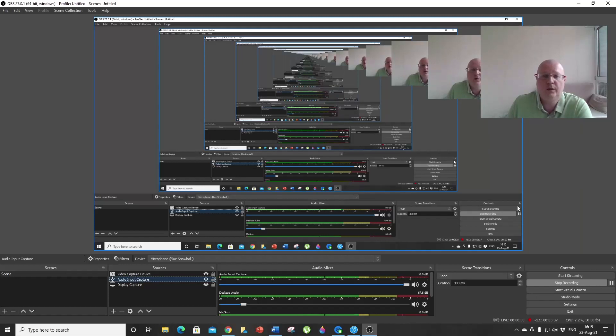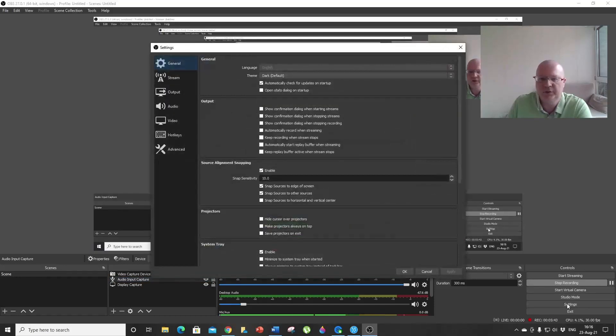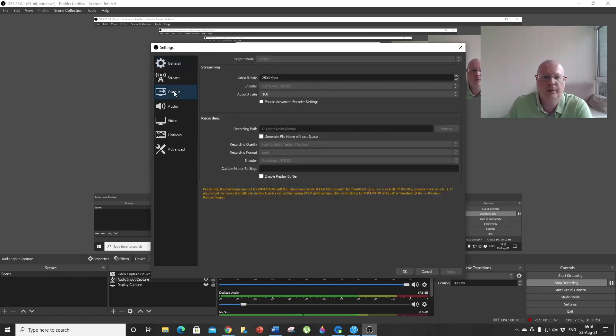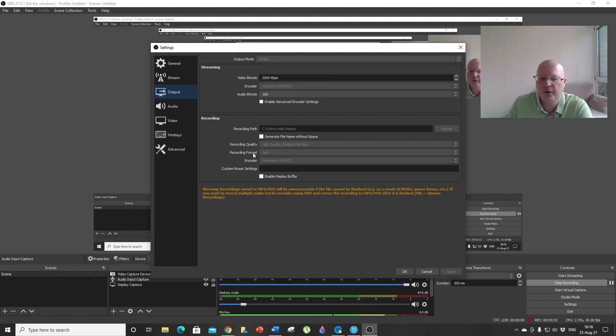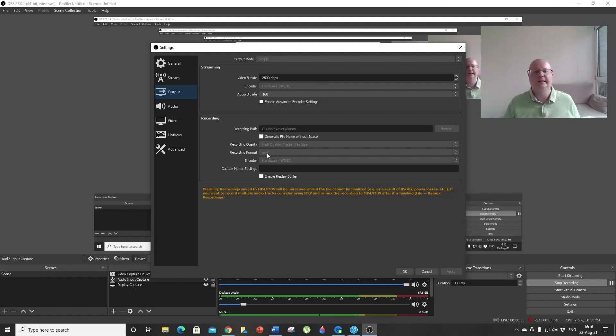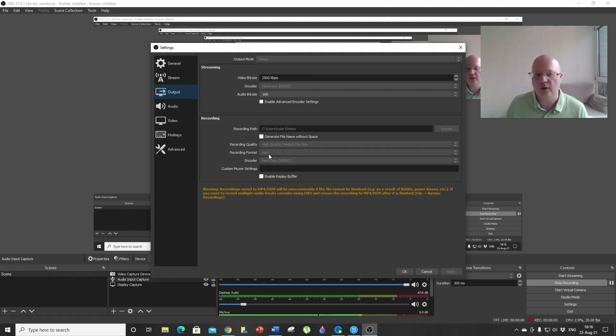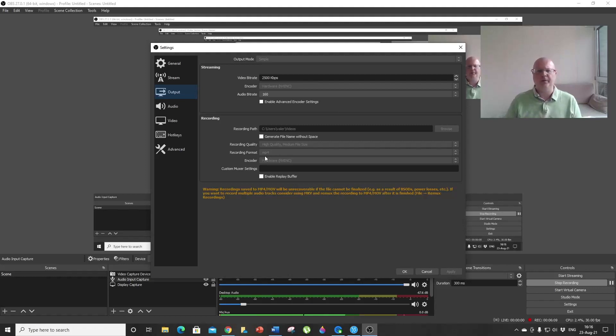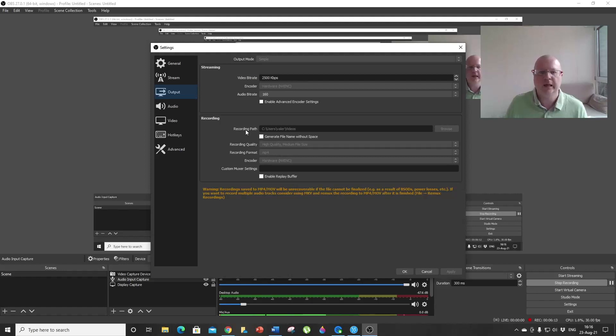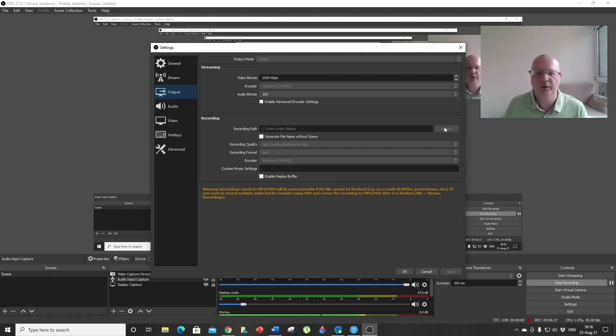I want to show you a couple of helpful tricks. If you click here on Settings, go to Output, and here see the recording format. By default it is set to FLV format, but you don't want that. You want to set it to MP4—it's just much better because most devices recognize MP4 format. Here, the recording path, you can also choose where you want your video stored.